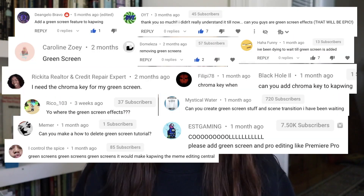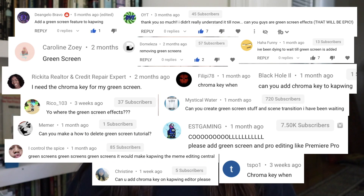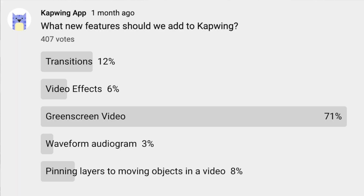Over the past few months, we have received a ton of comments requesting one particular feature be added to Kapwing. We did a poll on YouTube and it won by a long shot. This is one of our most requested features of all time and it's clearly important to our community of creators, which is why we are happy to announce that it's finally here.